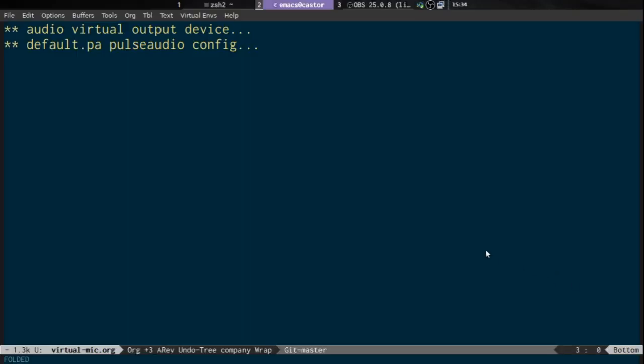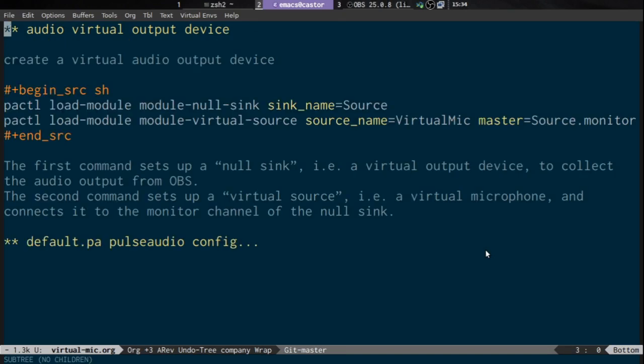I'll switch across to the Linux machine and show you the commands we're going to run. First we're going to run some commands in the terminal to create the virtual microphone, then I'll show you how to save the settings in the default.pa PulseAudio configuration file so they survive a reboot. We run: pactl load-module module-null-sink sink_name=source.